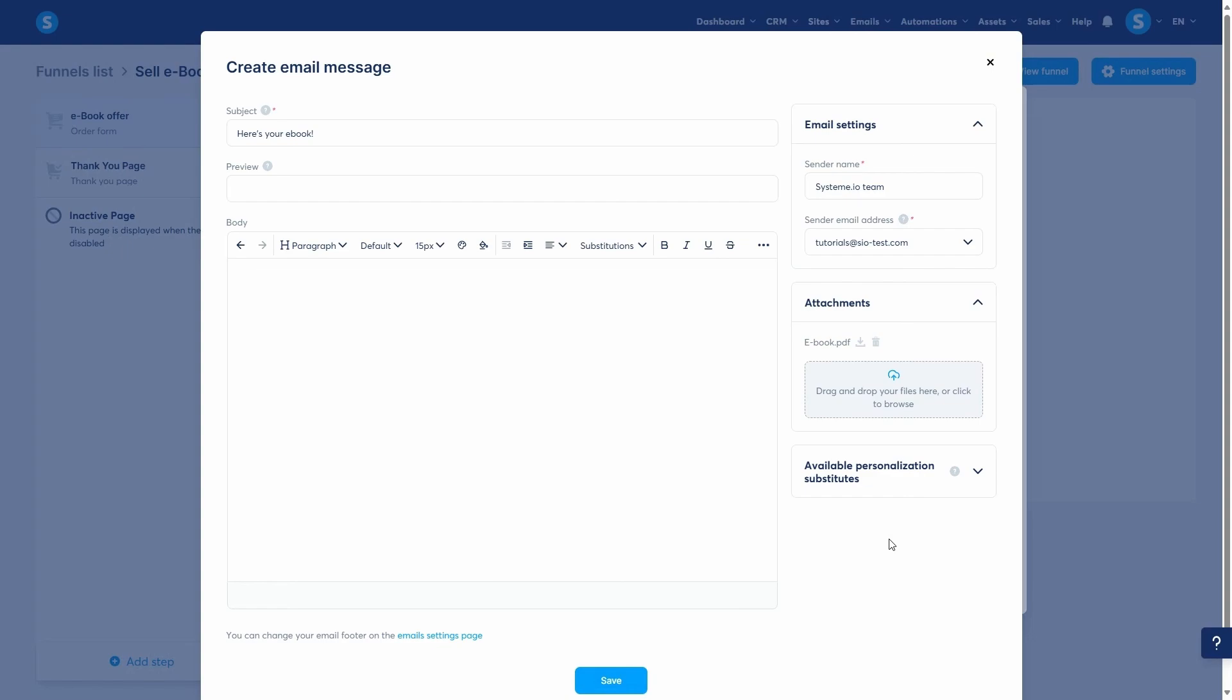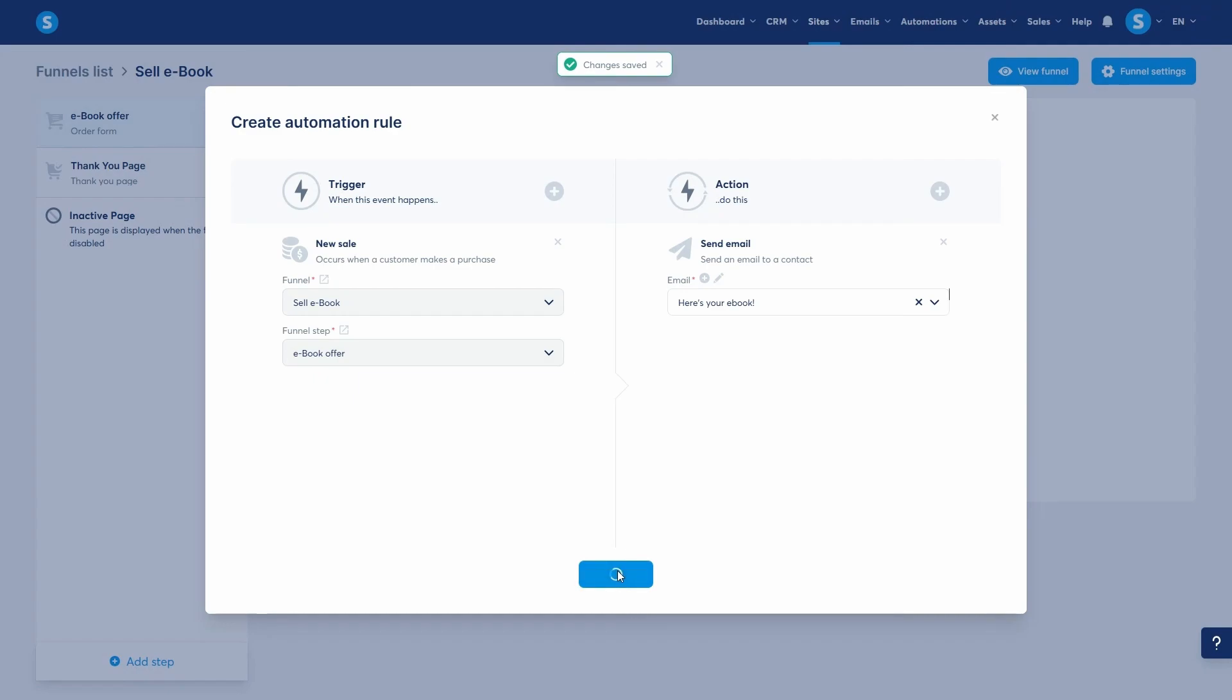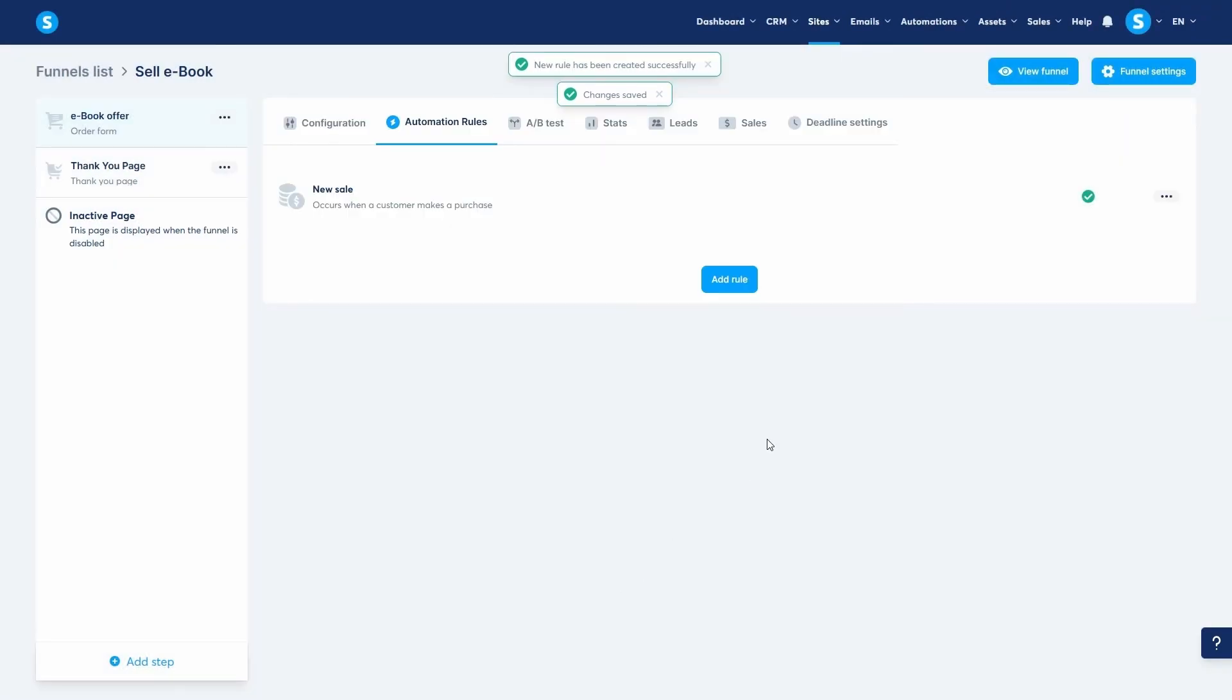Let's save the email and then save the rule. And just like that, this method is ready. The customer pays, gets tagged, and the rule automatically sends the email with their file.